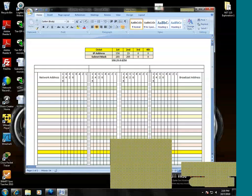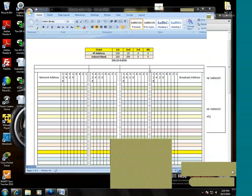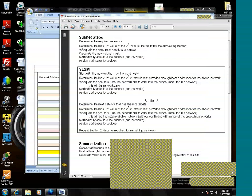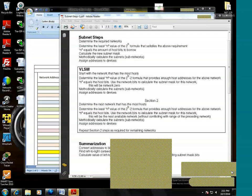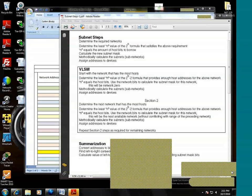All right, today we're going to get into subnetting, and we're going to subnet a Class B range today. We have our subnetting steps in front of us. In a previous session, we did traditional subnetting, and also we did variable length subnet mask.